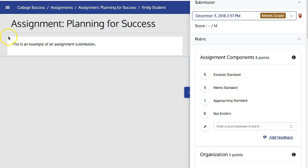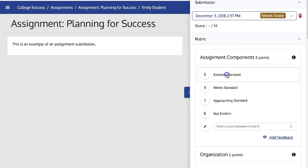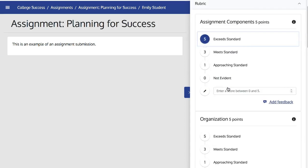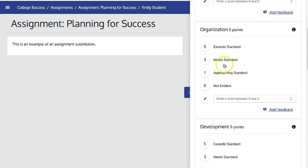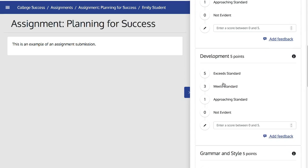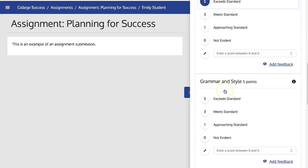This brings up the student's submission right next to the rubric that allows me to quickly and easily go through and grade the assignment for that student.